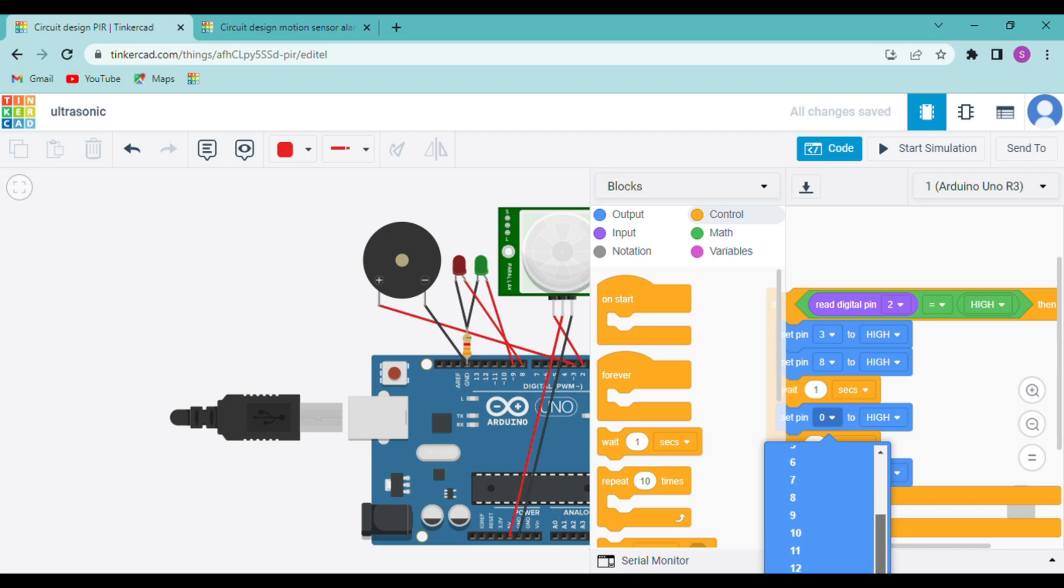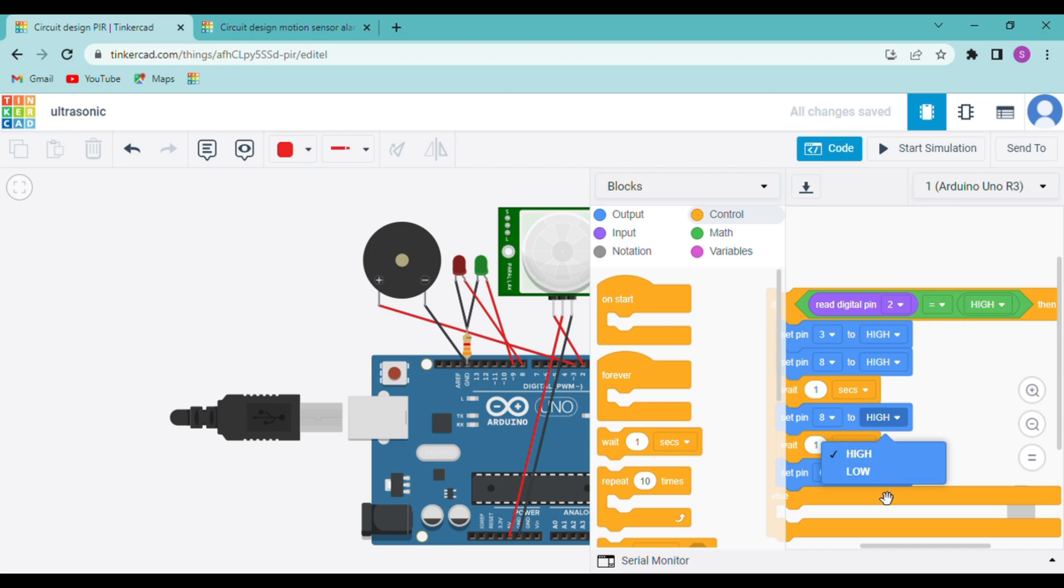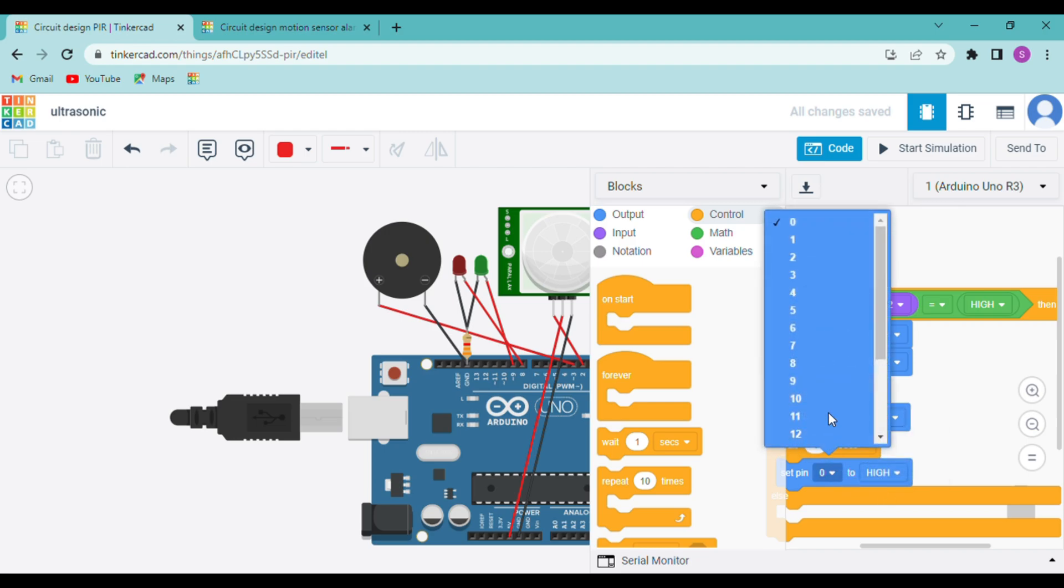Now we will set this to low as we want it to blink. And finally our green LED will be turned off, that is connected on the pin 9.